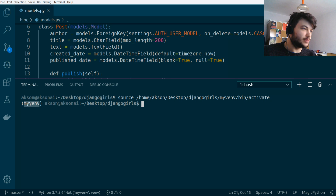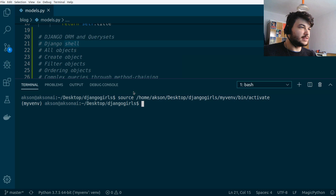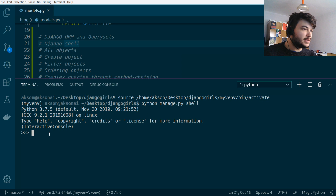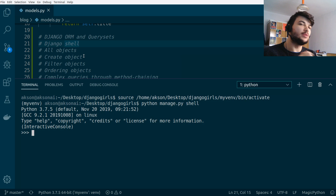So we're in the virtual environment. To run the Django shell, type `python manage.py shell`. Now we're inside the Django shell, which looks like the usual Python console, and we can execute query sets.